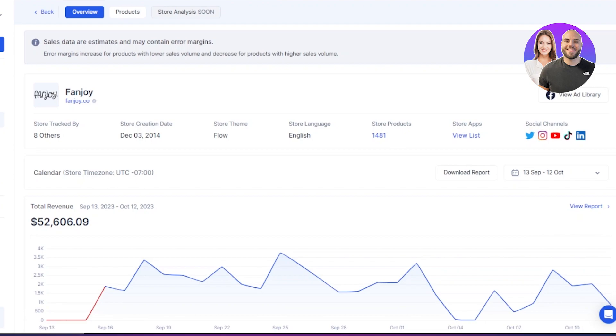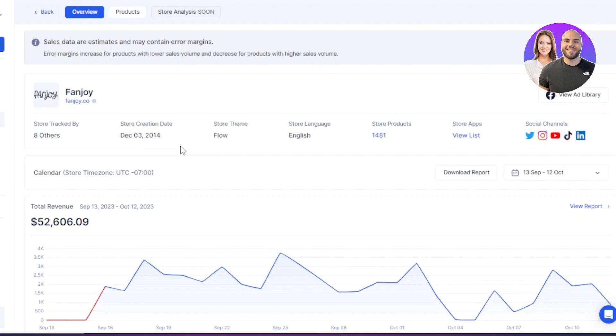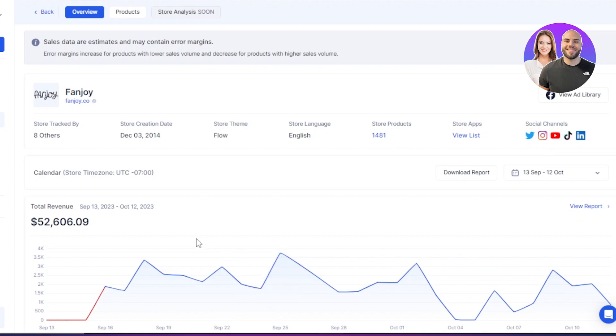We can get some deeper insights into it. So here we have our store. You can see we have our total revenue for this store. This is a monthly revenue. Then I can check the report here. We also have a graph available. I can see the store creation date, store theme, language, store products. They have this many products here.